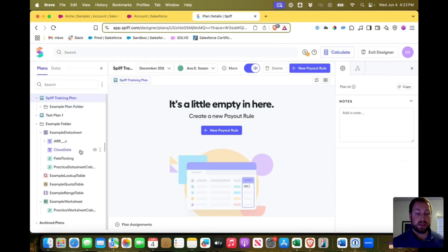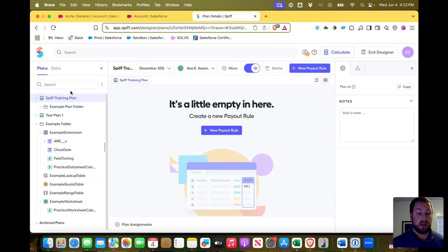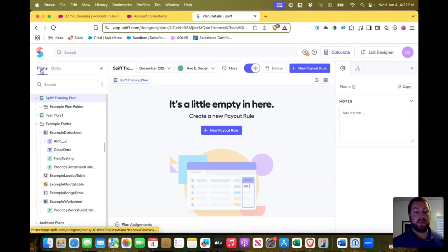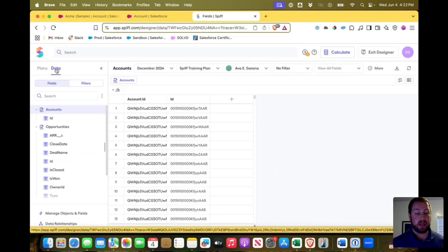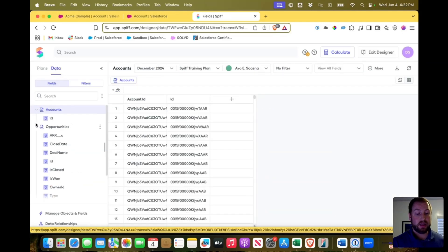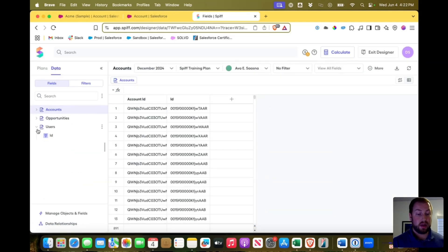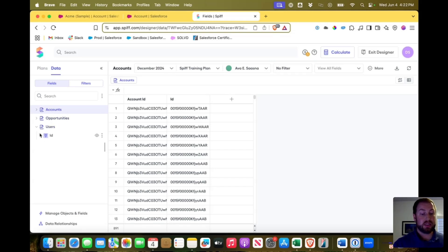So if I open the designer, you'll notice we had worked in our first video in the plans tab. We're actually going to come to the data tab over here on the left hand side. And you can see I have three tables that I had uploaded: accounts, opportunities, and users.